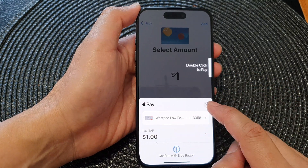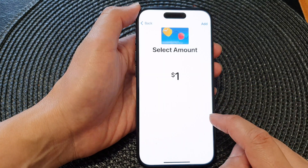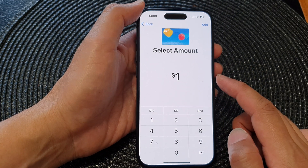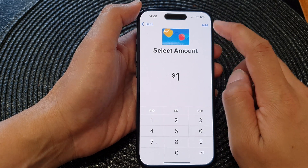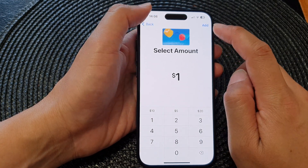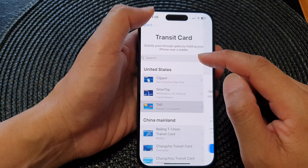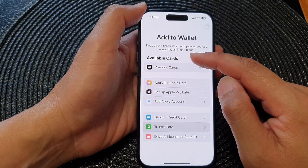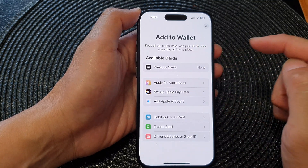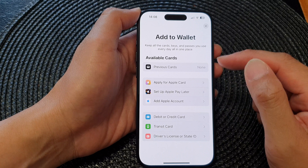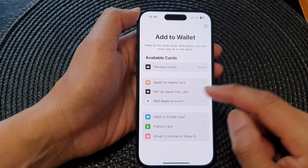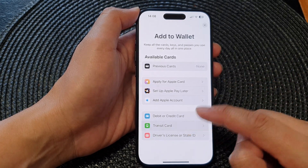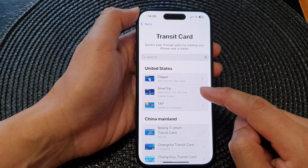I do not wish to pay so I will cancel this, but once you have added the payment you can tap on the Add button at the top — it will add it to your transit card in your Wallet and that's it.